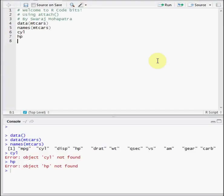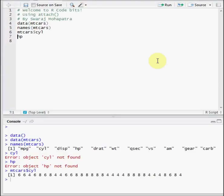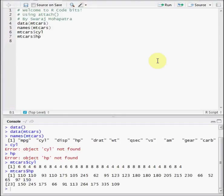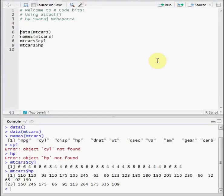But instead, if I add a prefix of mtcars dollar, then we can see, I do the same for the horsepower, and we can see the values here as well. So what basically is happening here is that we're telling R that cyl and hp, these variables are located in the mtcars dataset.